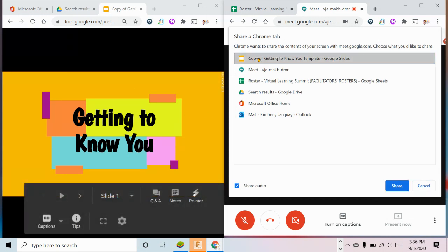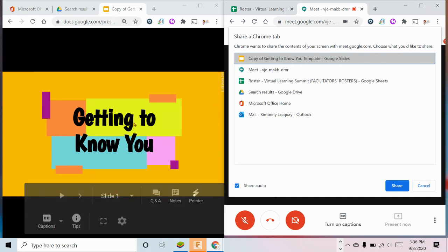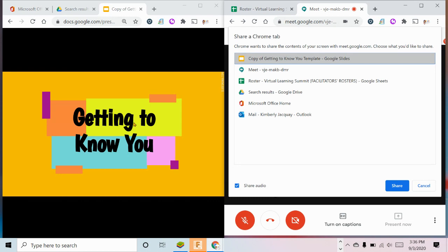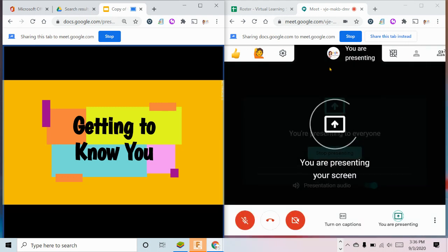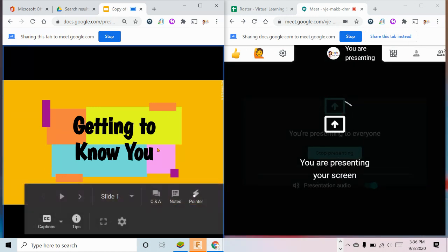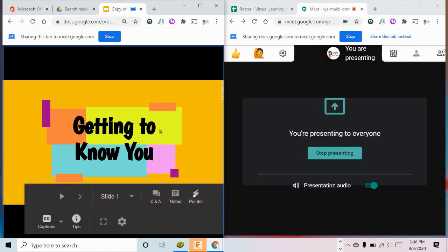On your student screen, they're going to see a beautiful large box with your Google slide in it and you next to it giving your presentation and the entire time you will be able to still see your Meet and run your lesson in another window.